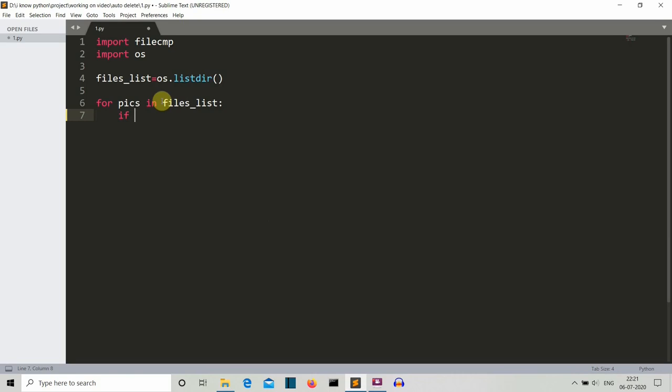What we'll do is we'll first write an if condition to check whether we are not grabbing that image. Because if we compare that image to itself then it will be similar and it will be deleted. So the Python program will raise an error because we won't be able to compare the future images because that image from which we were comparing is already deleted.